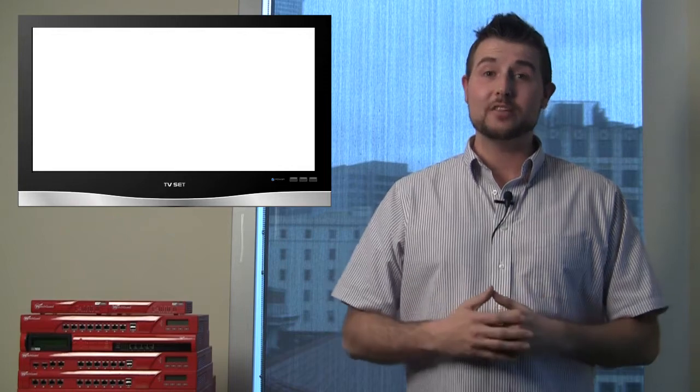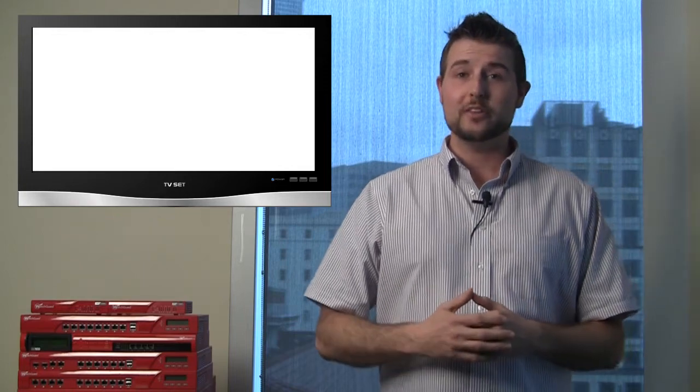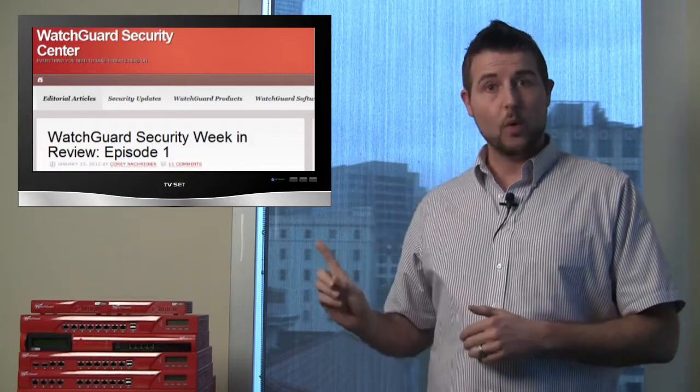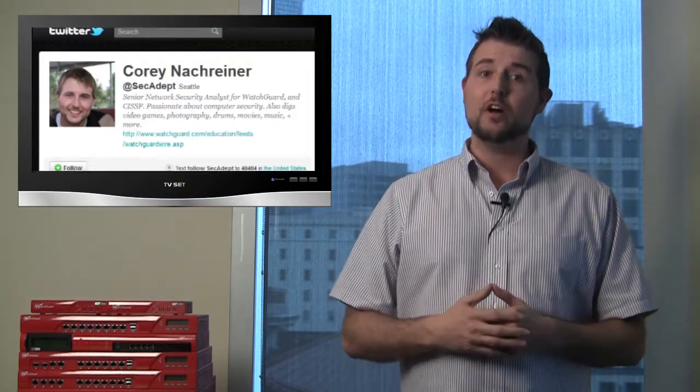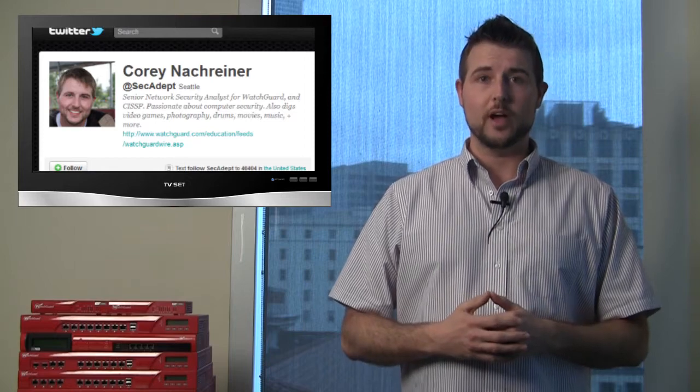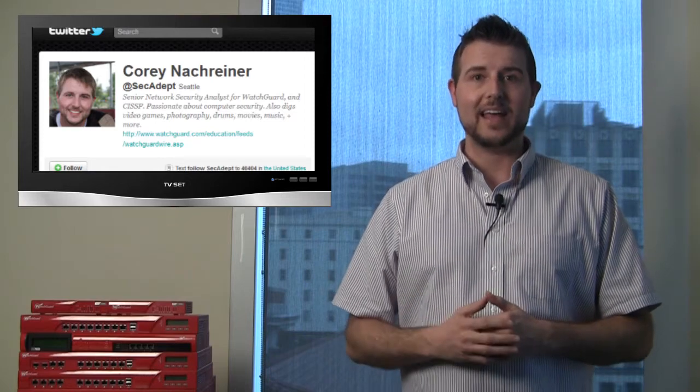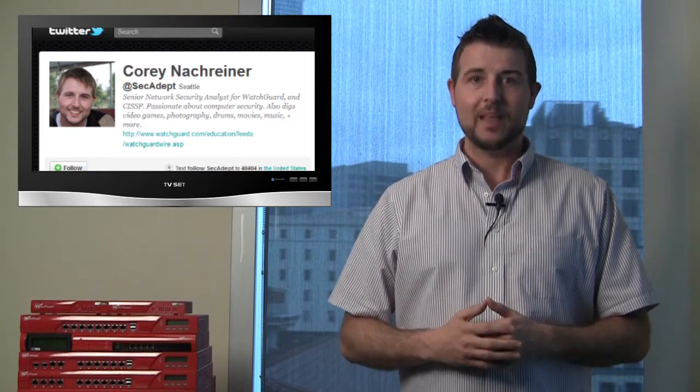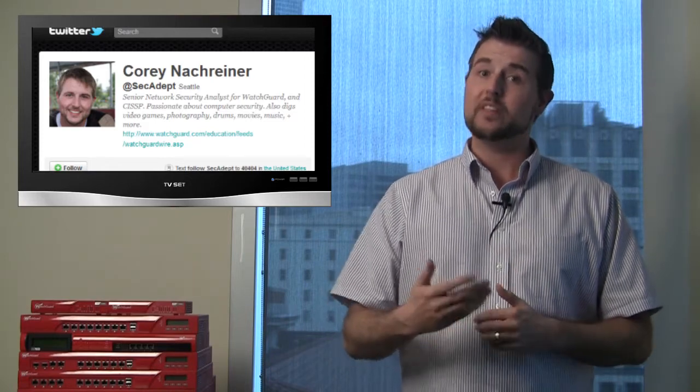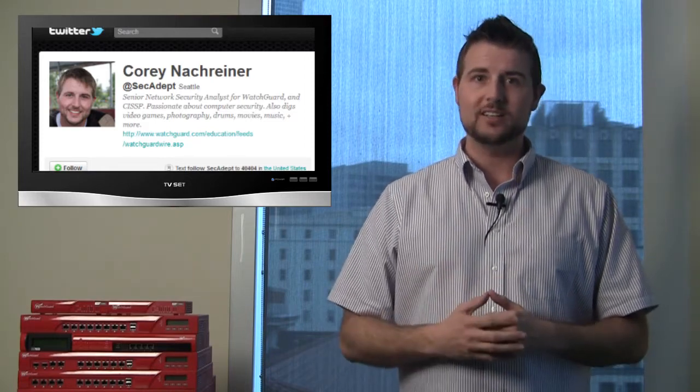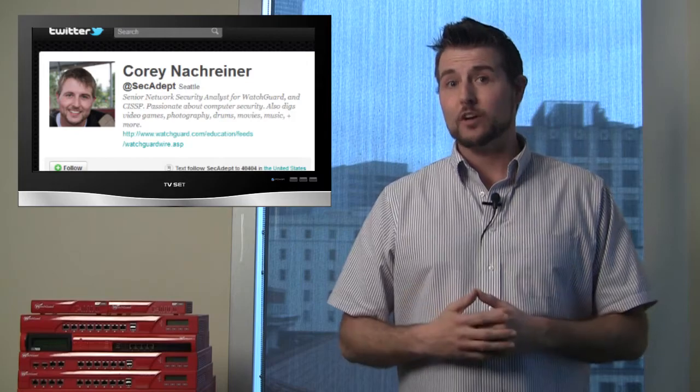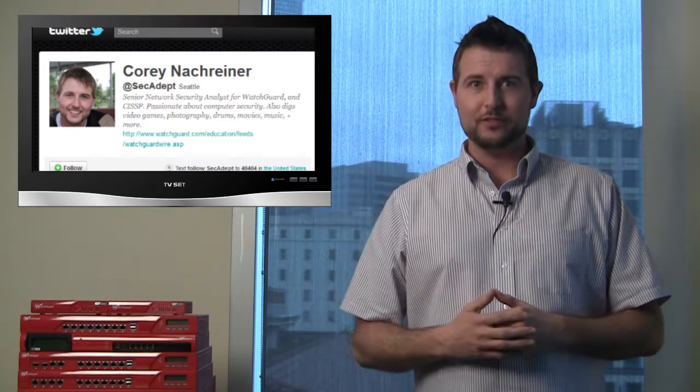That covers the biggest security stories this week. As usual, if you'd like more regular security updates, be sure to check out our blog at WatchGuardSecurityCenter.com and you can also follow me on Twitter, I'm at SecAdept. As usual, thanks for watching and at WatchGuard, we're rooting for you.